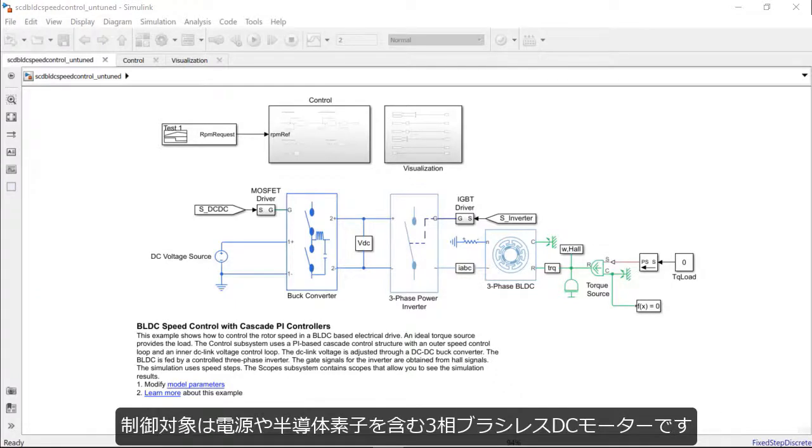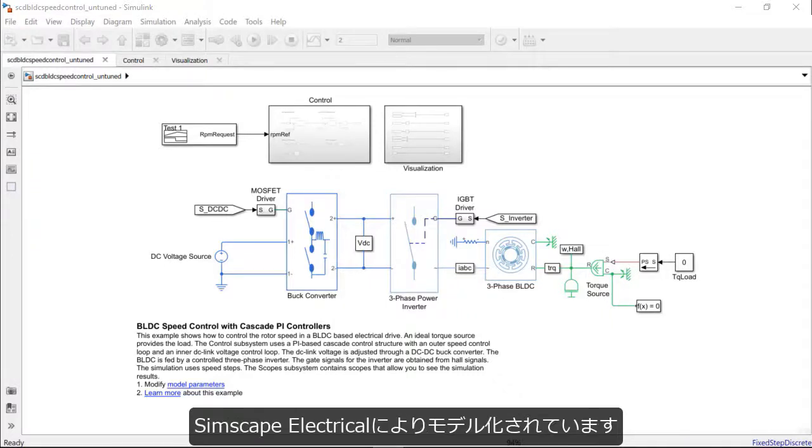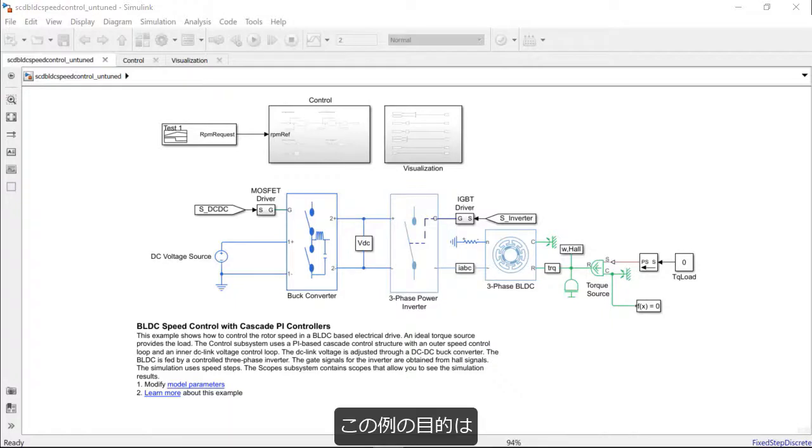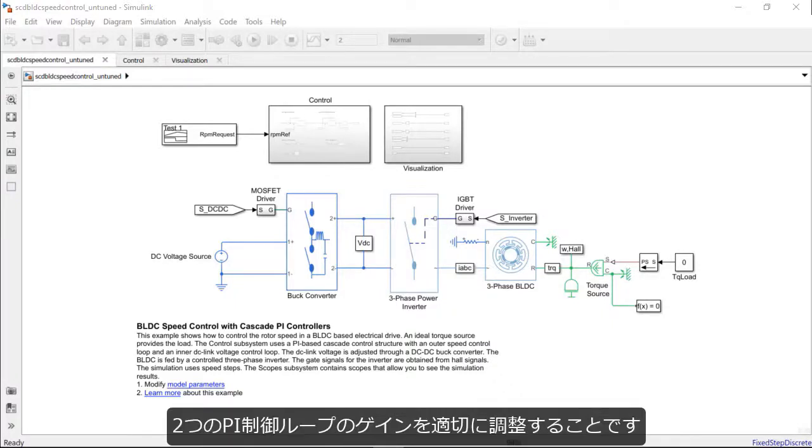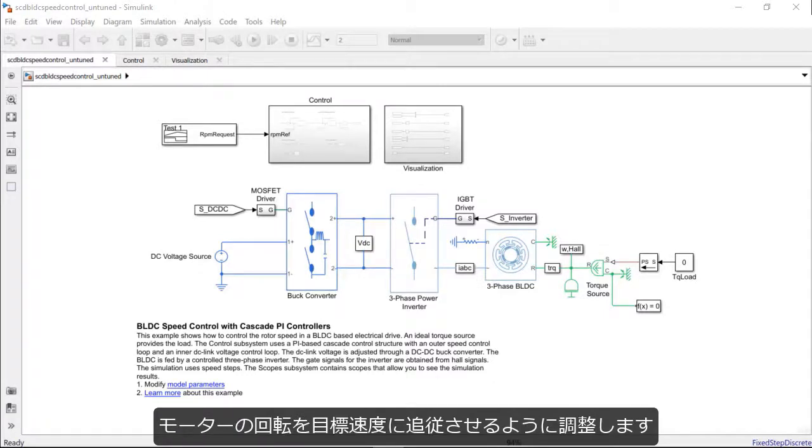We will be working with the plant model of a three-phase BLDC motor with a power link which has been modeled using non-ideal semiconductor devices with SimScape power systems. The main objective in this example would be to come up with effective gains for the cascaded PI control loops which help track the speed demand required from the motor.